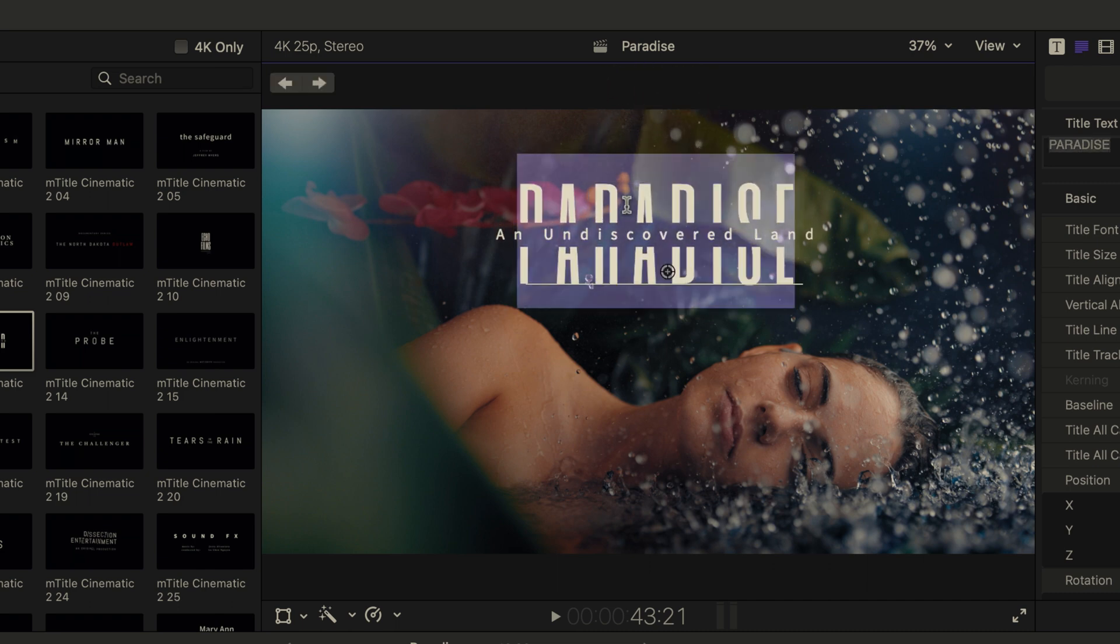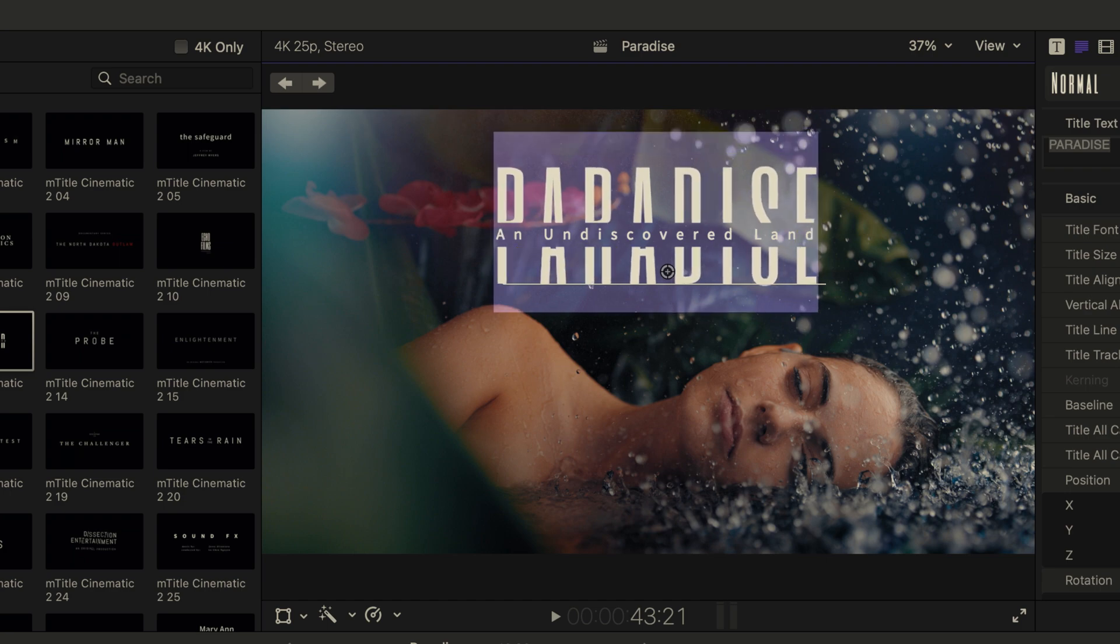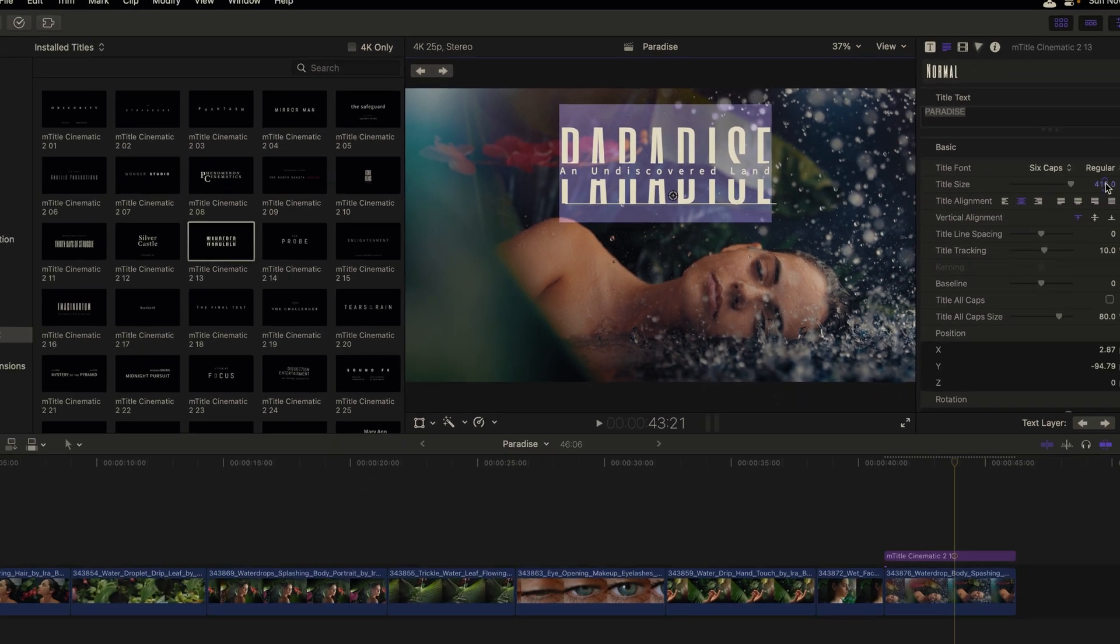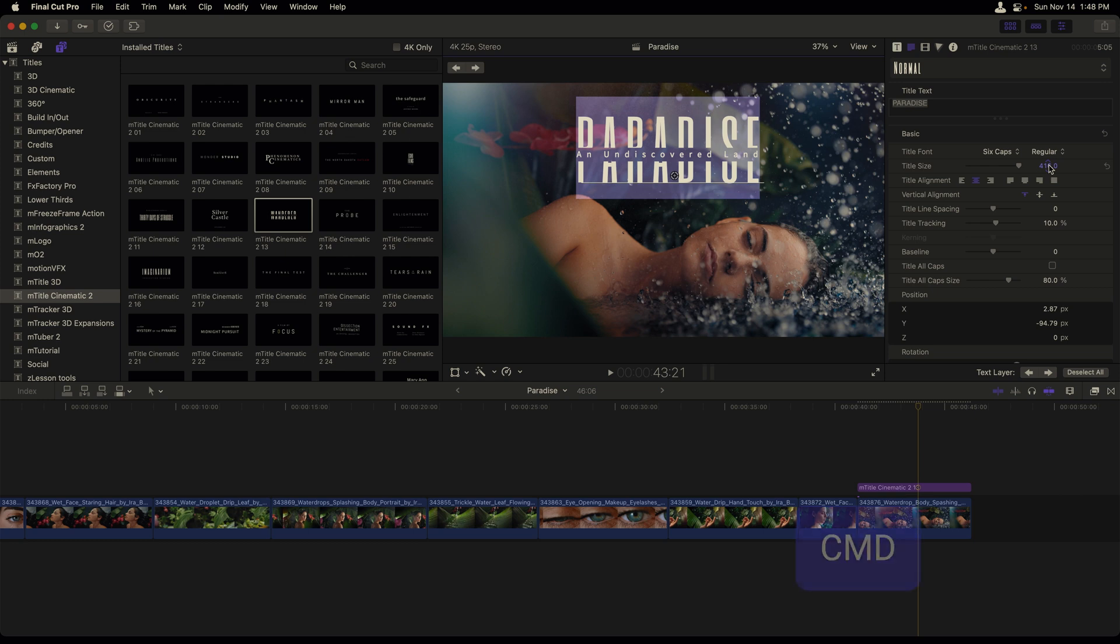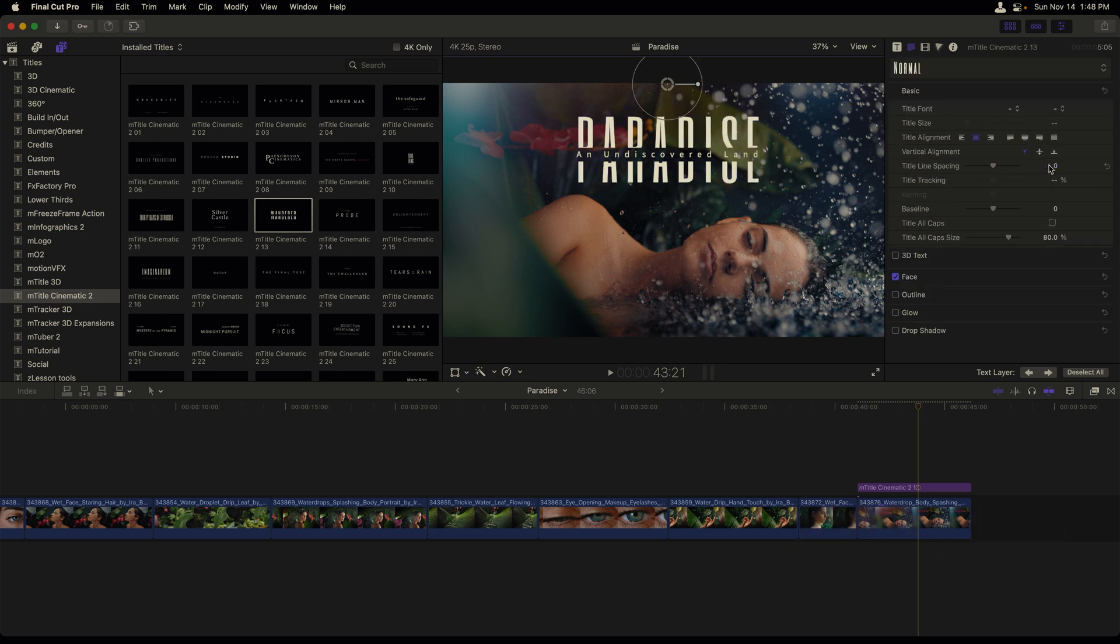And in the middle of the circle in order to drag this title up. I'll now double click to select the paradise text layer. Increase the title size so it's the same length as the undiscovered land. Once I'm finished, I'll press Command Return to exit out of that text entry mode.